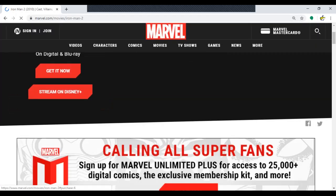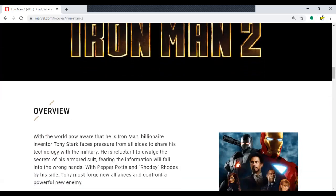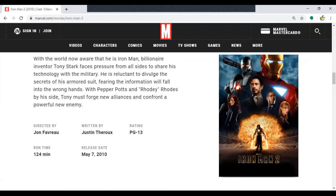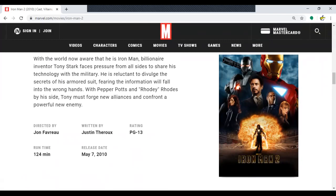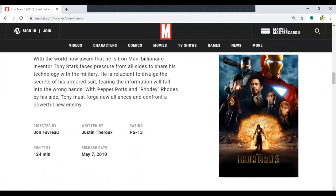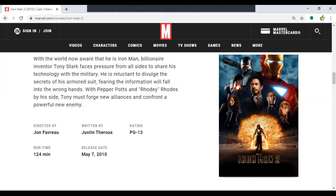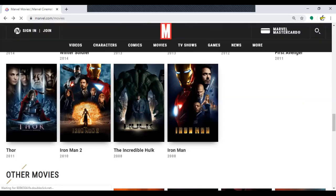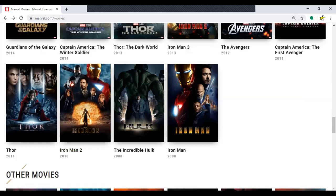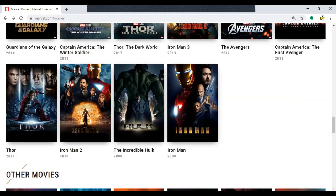Next movie: Iron Man 2. Year: 2010. Movie title: Iron Man 2. Main character: Iron Man. Runtime: 124 minutes. If you're getting bored and think we're going too slow, you can go to marvel.com/movies yourself and find the remaining data, then check if it matches mine at the end.